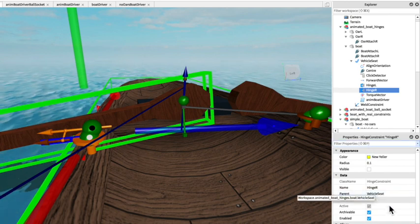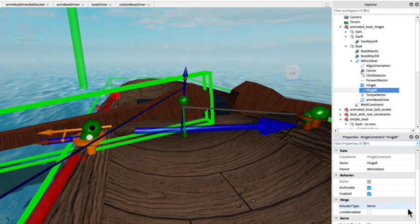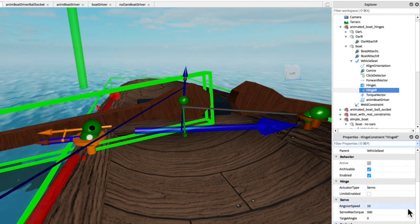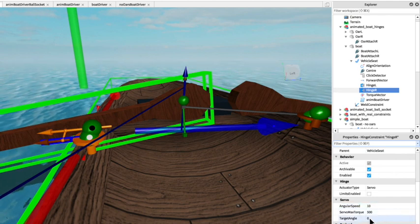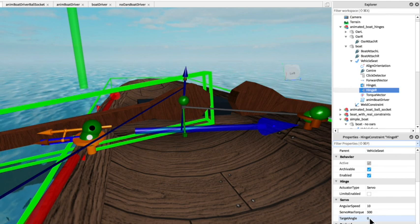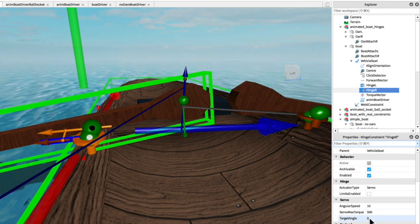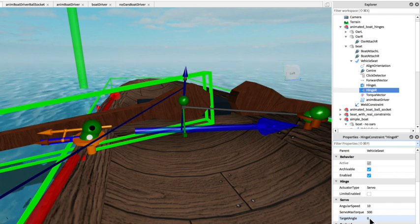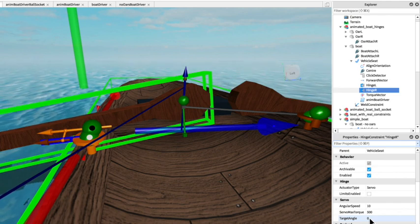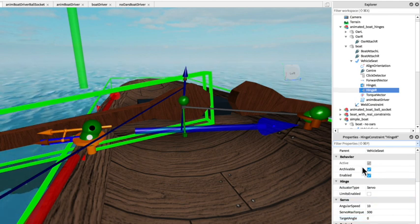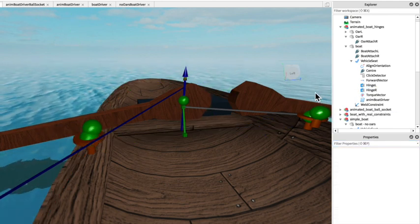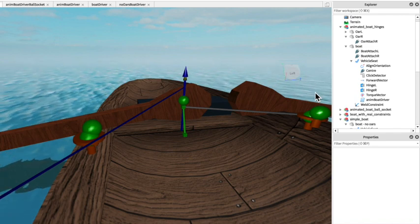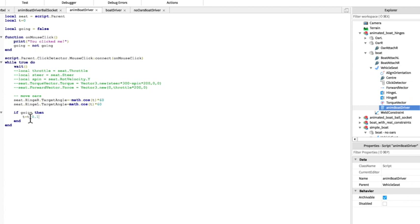And there's an attachment attached to the oar and this separate one attached to the boat. And you can see that in the hierarchy in oar we have oar attach r and in the boat we have boat attach r. And those are both linked together by the hinge, obviously hinge r and hinge l for the other side.